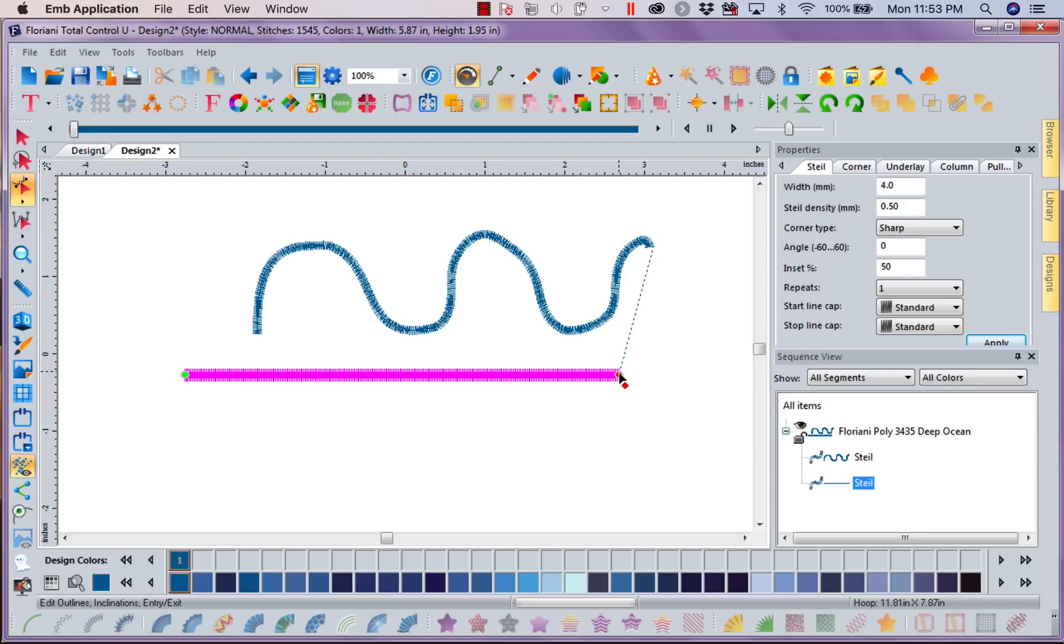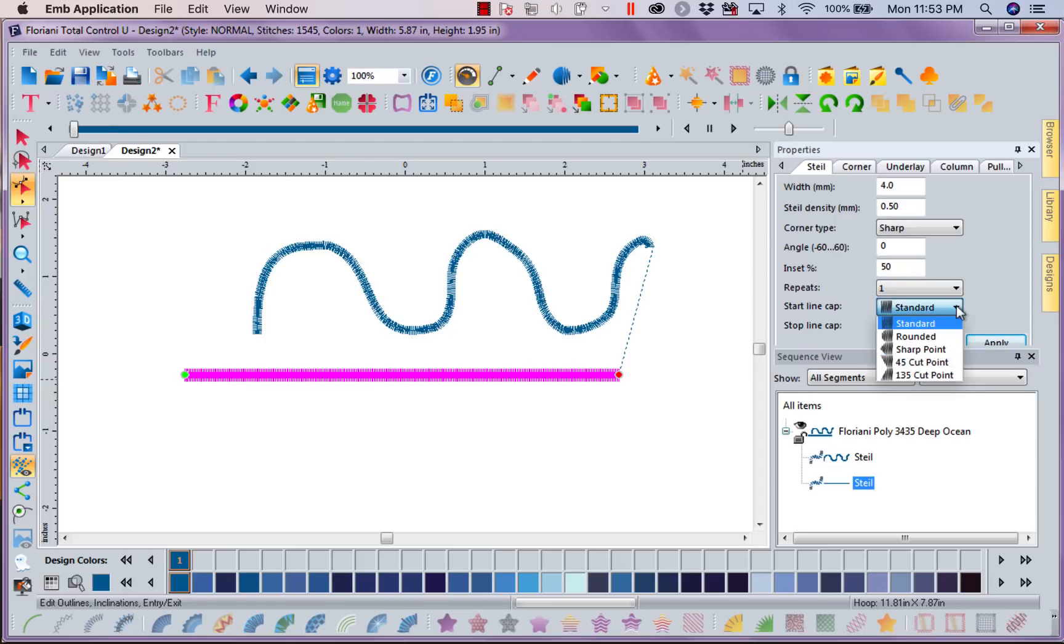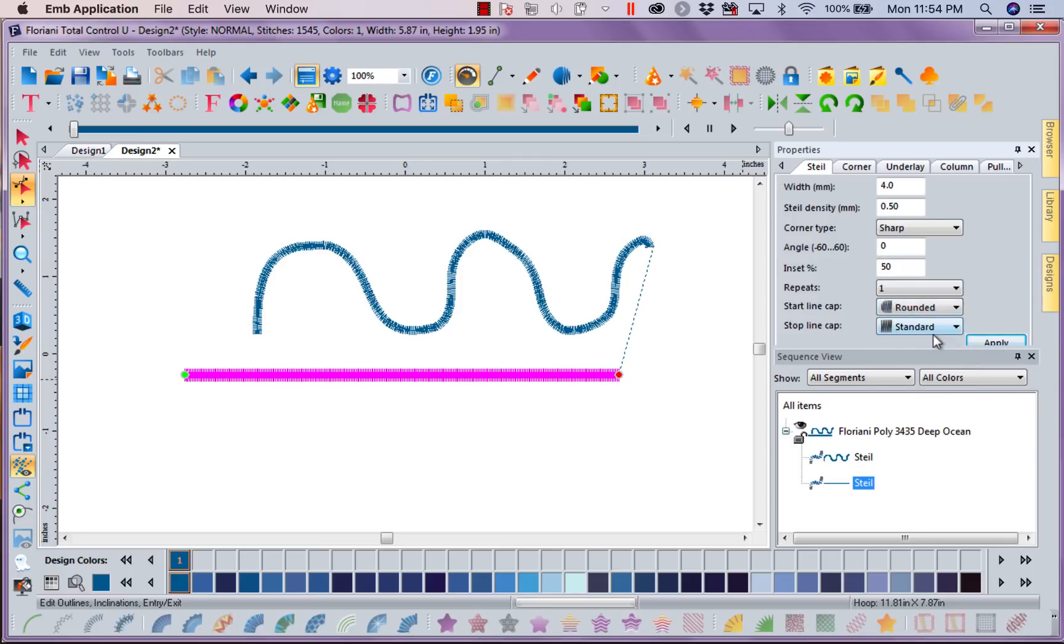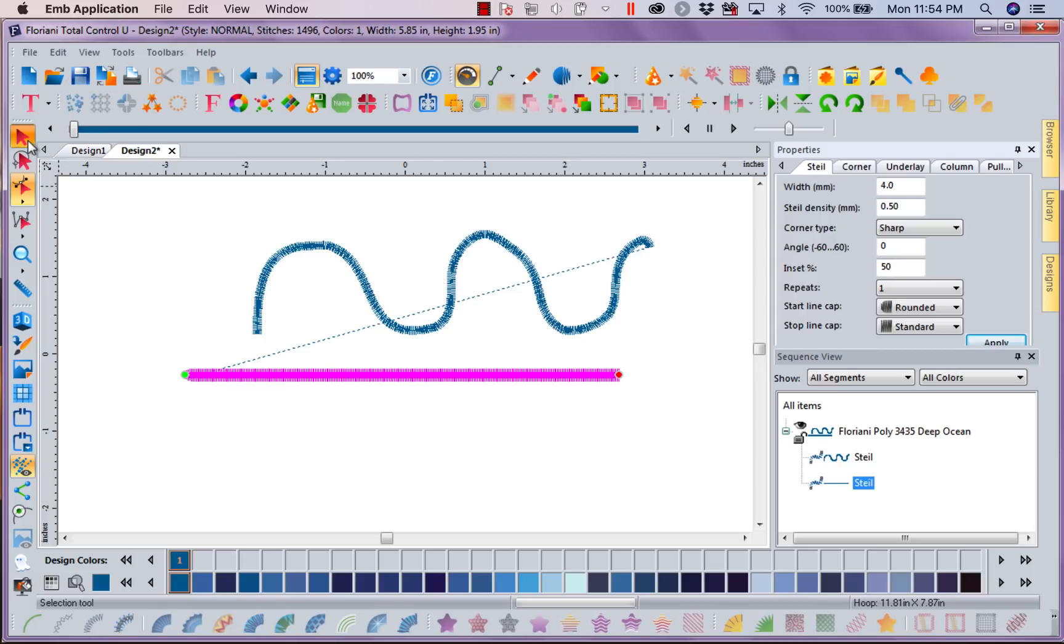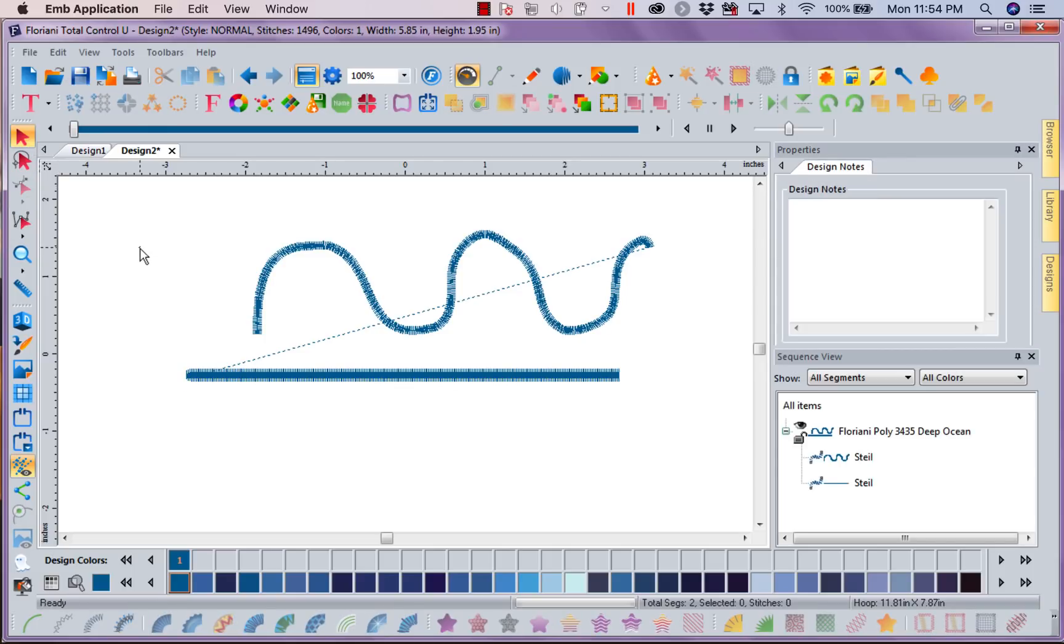So with that, I'm going to come over here and look at my start line cap. Now if I click, left mouse click on the down arrow, I can say, well, you know what? I want this cap to be round, and I'm going to apply that. So now, let's turn off that tool so you can see it. See how it's nice and rounded?